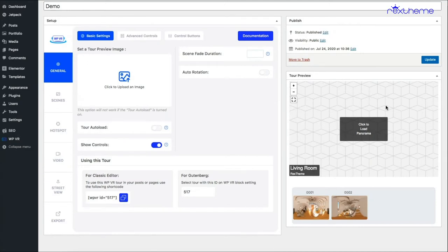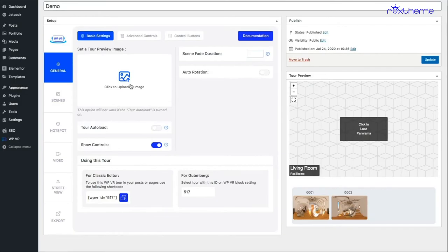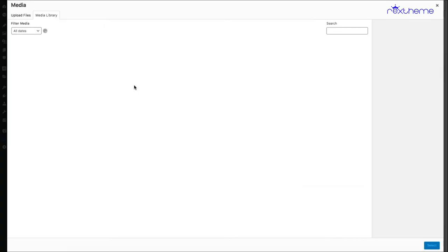So does that mean you have to keep the tour auto load on? Not really. You can use a preview image to cover that up. Just click on 'click to upload an image' and select an image as the preview image.